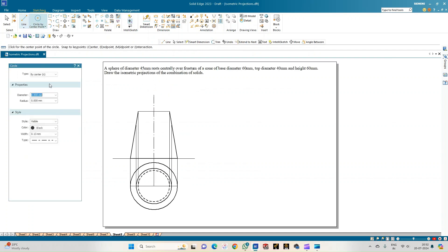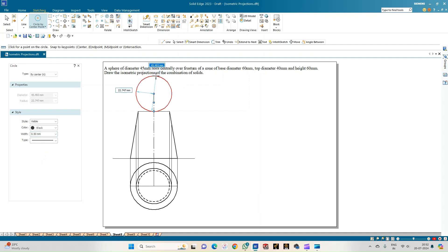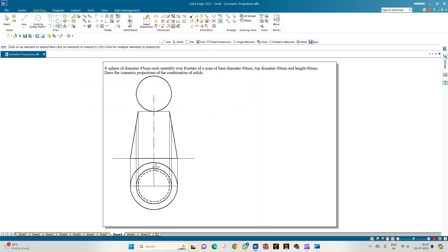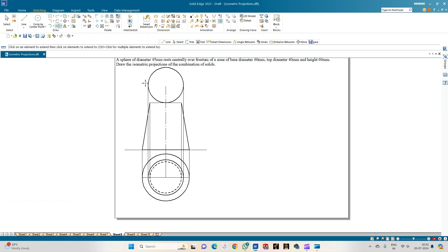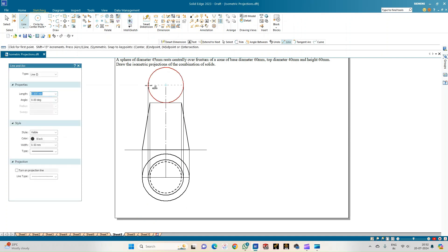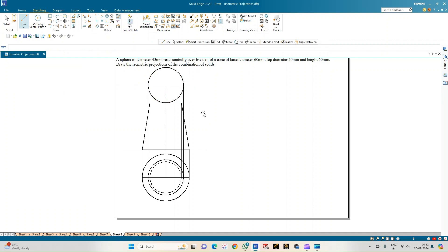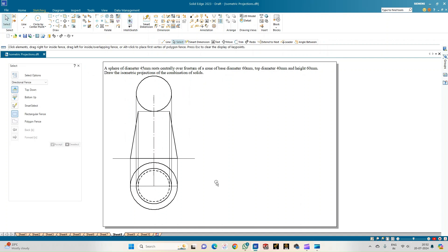Select the circle option with a continuous line of thickness 0.50, keeping this endpoint as the center, and draw a circle of diameter 45 mm. Use the extend-to-next option and extend the lines so they pass through the endpoints of the diameter of this sphere. Joining them confirms they are the endpoints of the diameter. This completes the orthographic projection of the combination of solids.